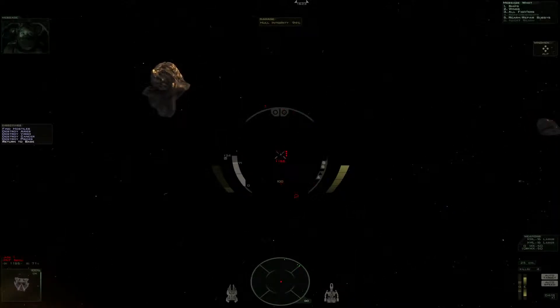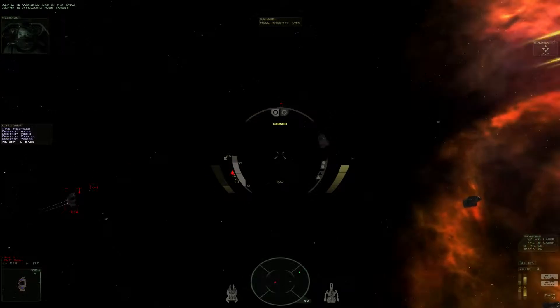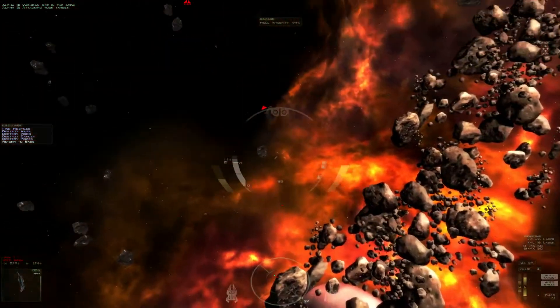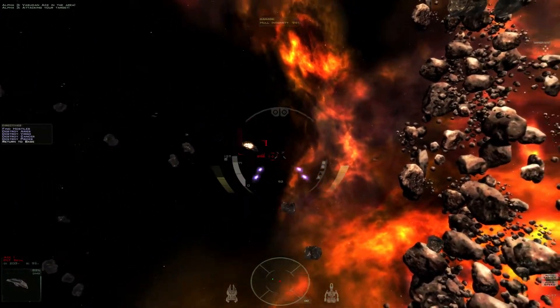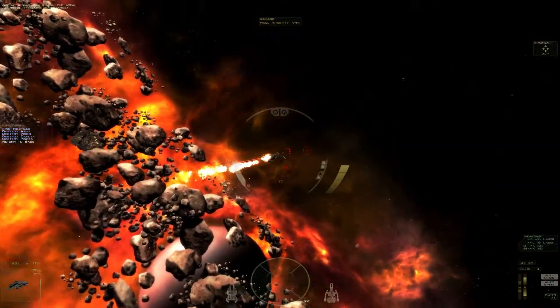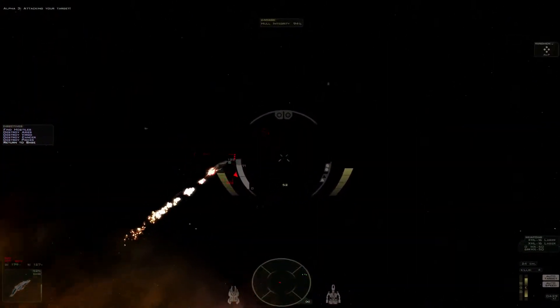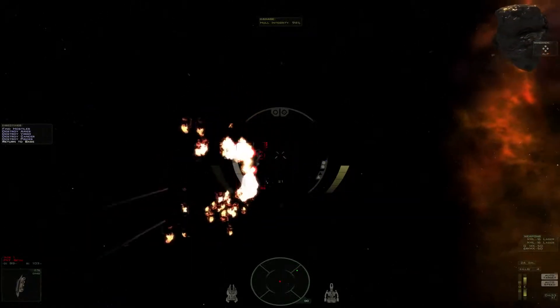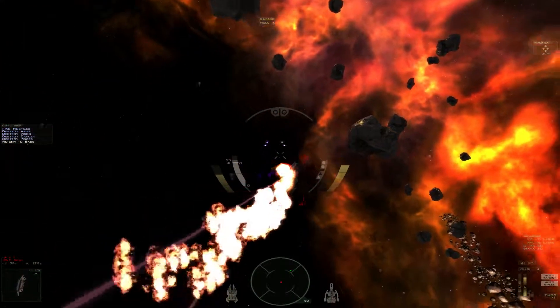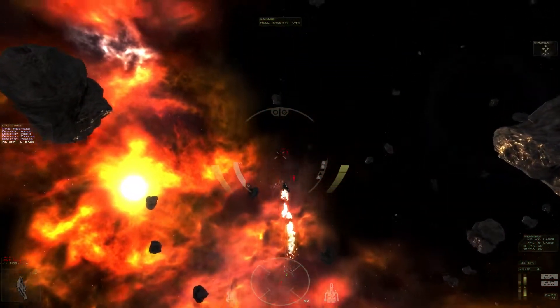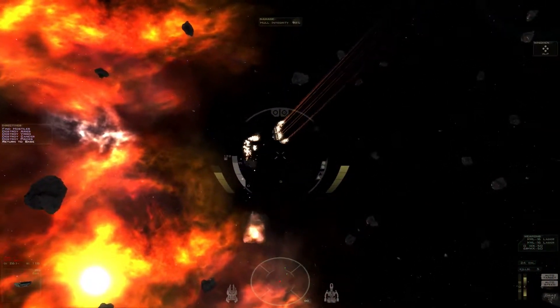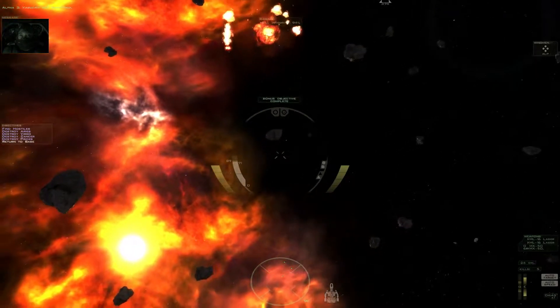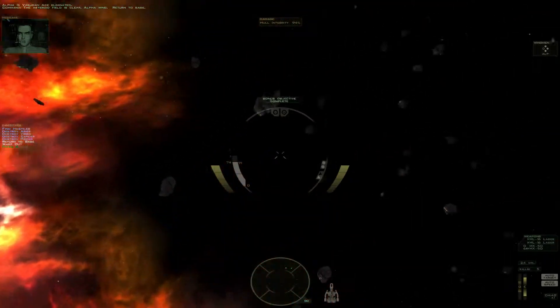The Vasudans in the area! Attacking your target. The Vasudans eliminated. The asteroid field is clear Alpha-wing. Return to base.